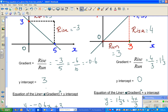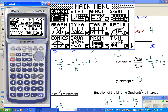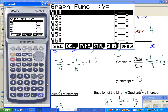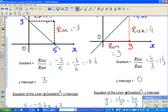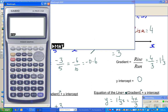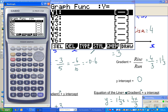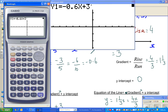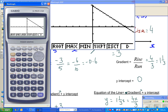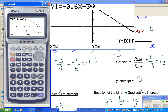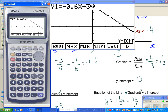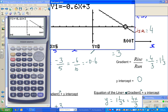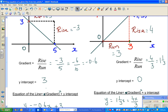I'll show you this on the calculator. Go to menu, graph. The equation for example three is negative zero point six x plus three. Graph it and find the y-intercept, which was three. Then g-solve and root to find the x-intercept, which is five. The y-intercept is three and the x-intercept is five.